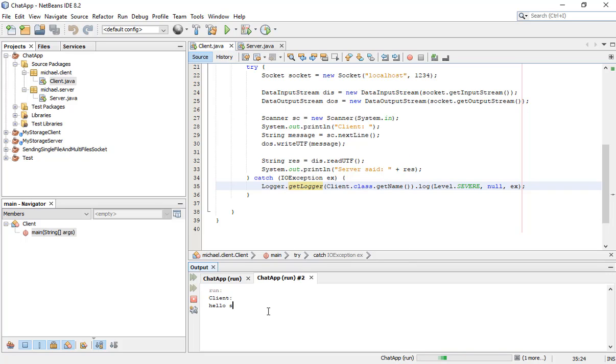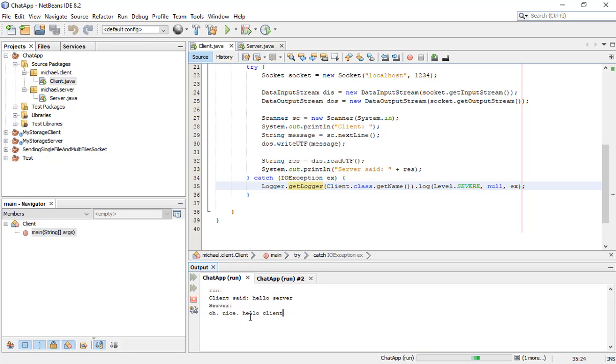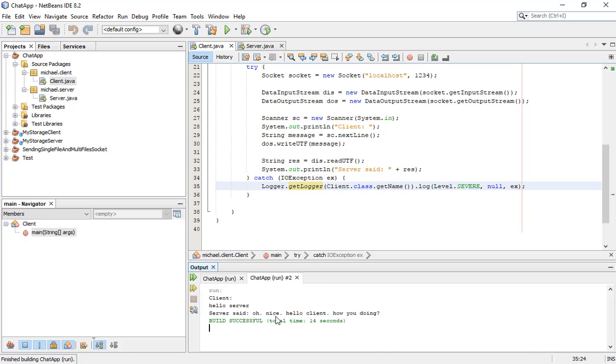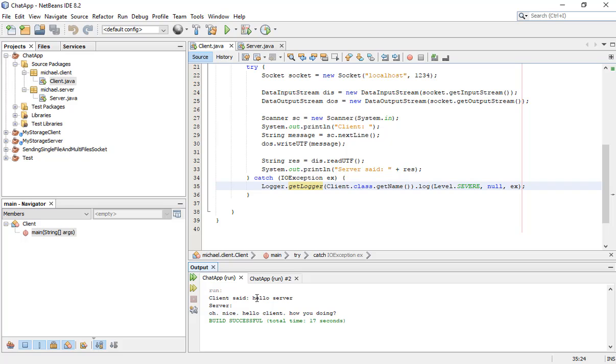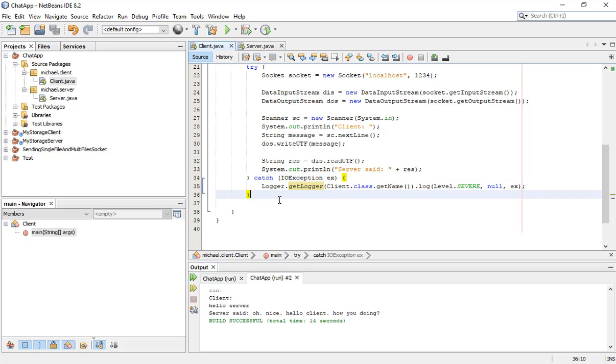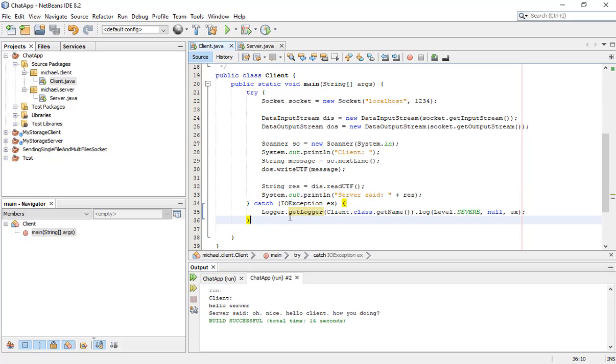Hello client, how you doing? See, client will see the message here. Client sends the message and the server gets the message, and also sends the message and client gets the message. It's just one time.